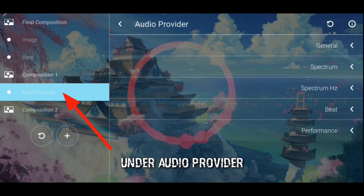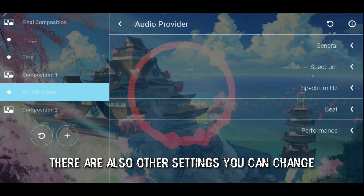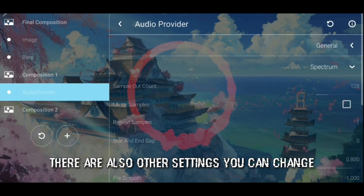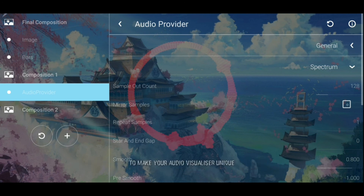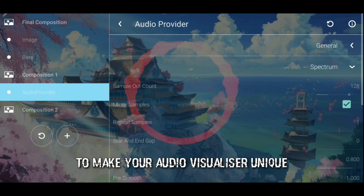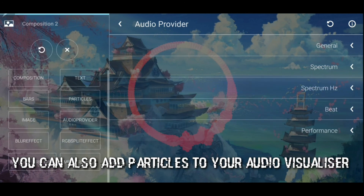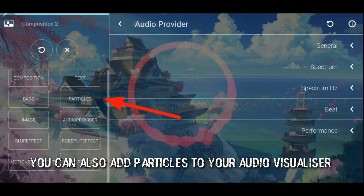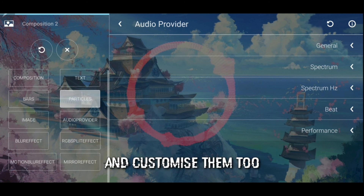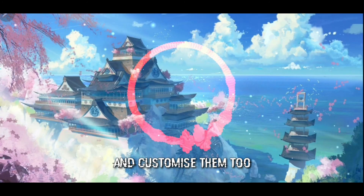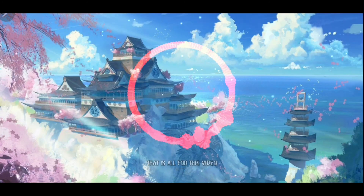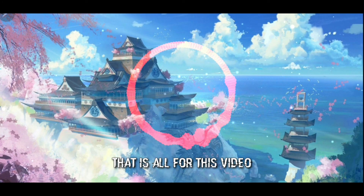Under audio provider, there are also other settings you can change to make your audio visualizer unique. You can also add particles to your audio visualizer and customize them too. That is all for this video.